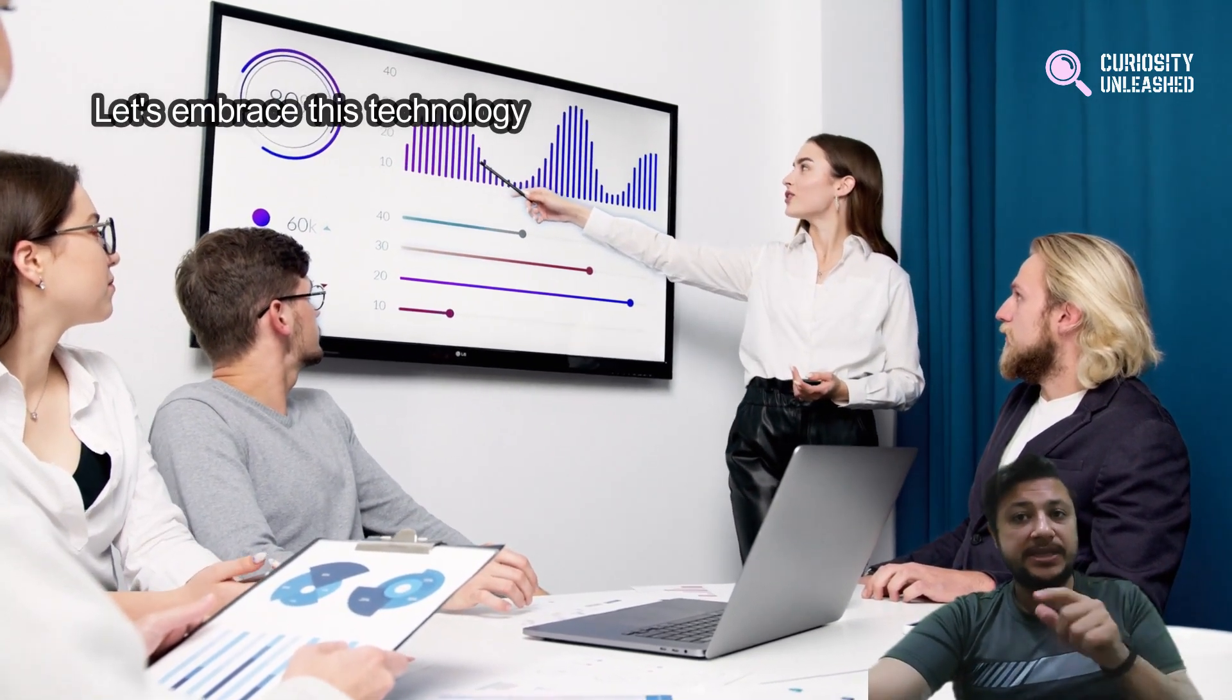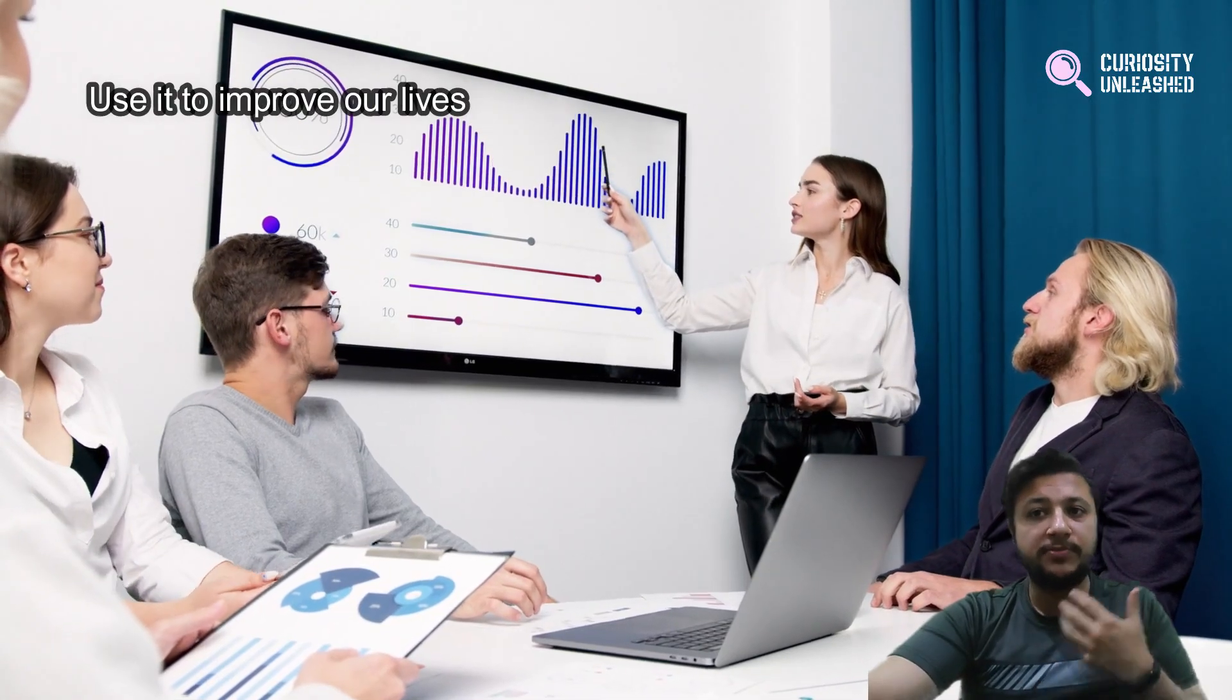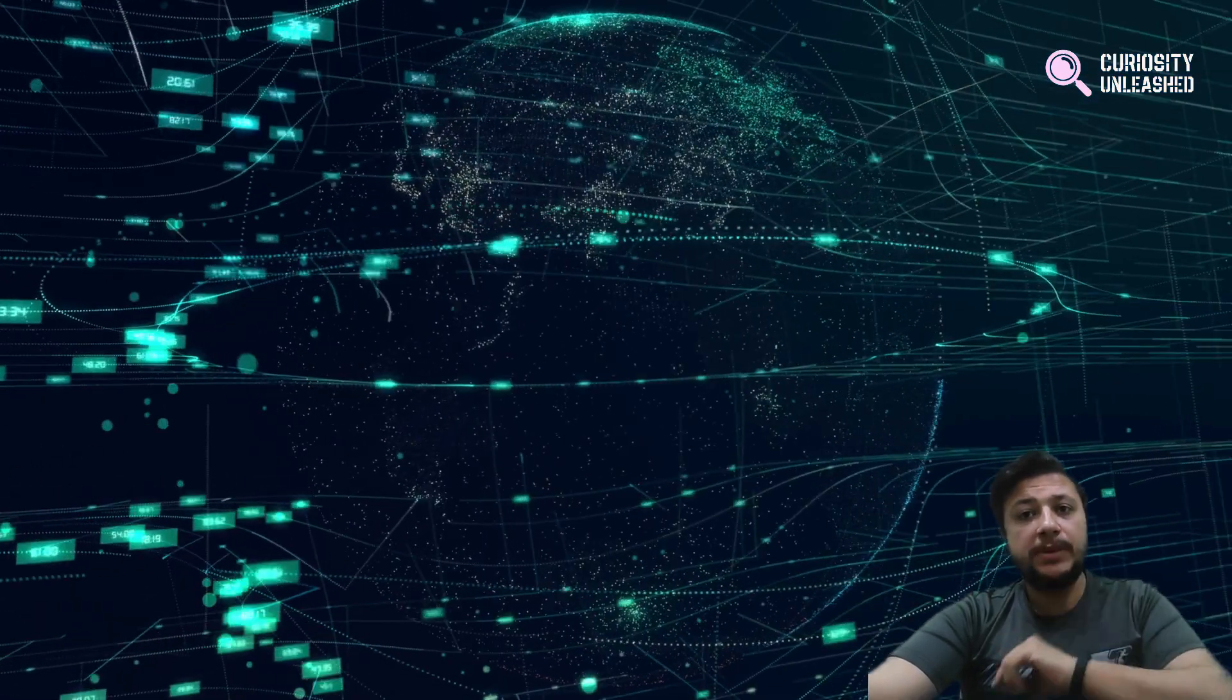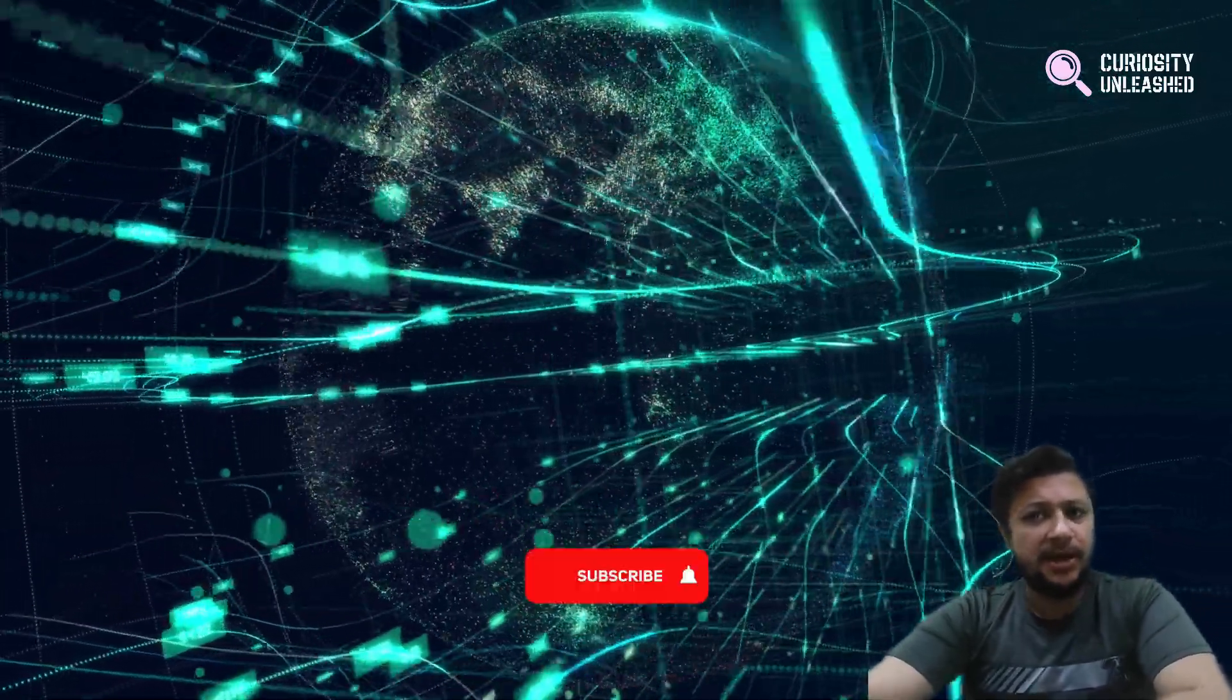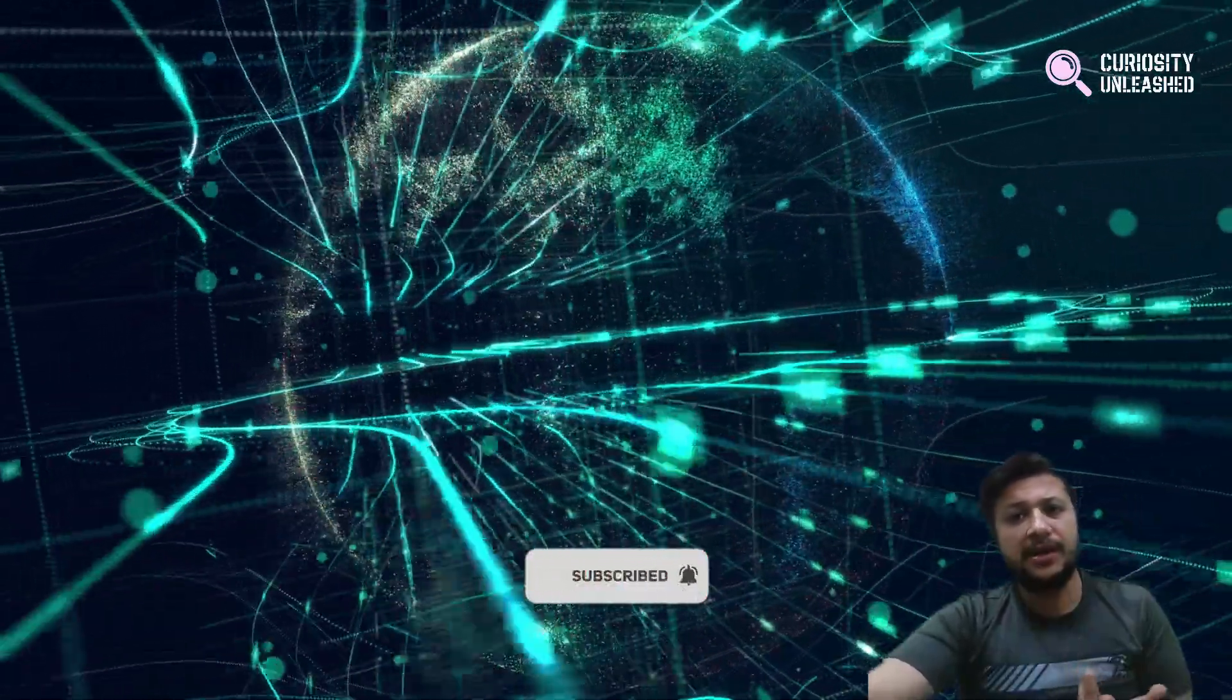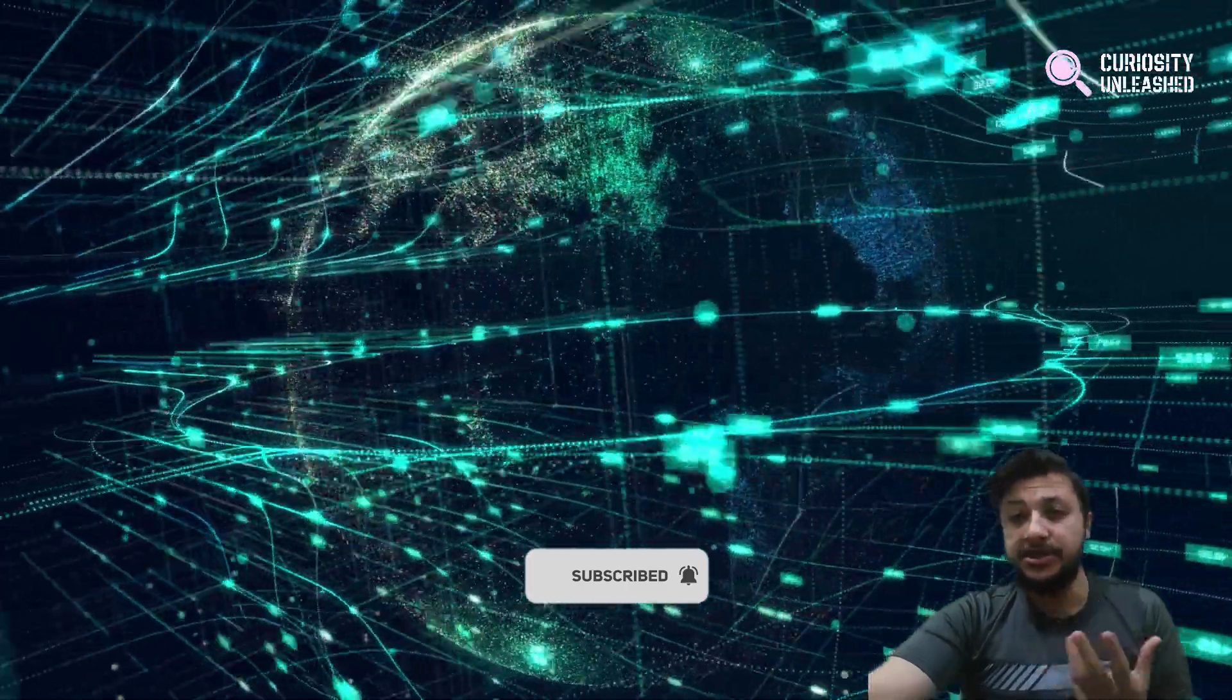So let's embrace this technology and use it to improve our lives. And if you want to keep learning about fascinating topics like this, don't forget to subscribe to our channel, Curiosity Unleashed.